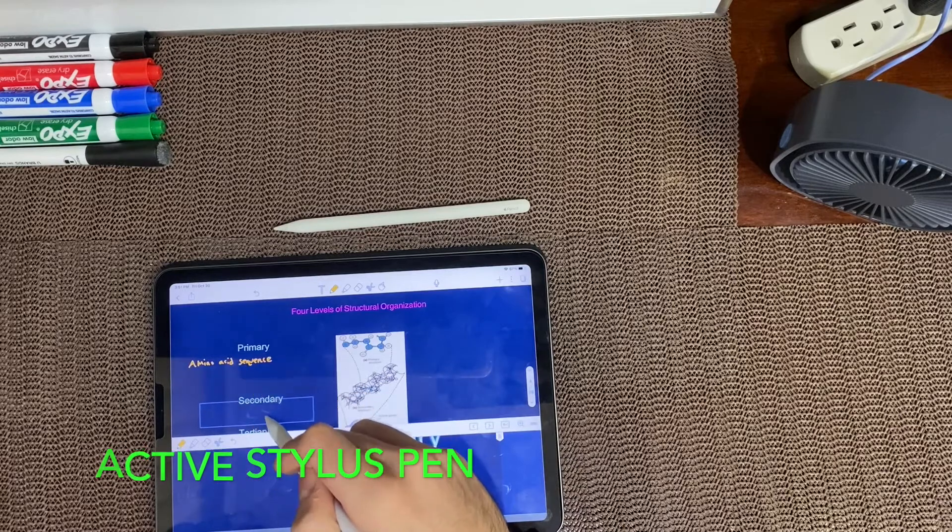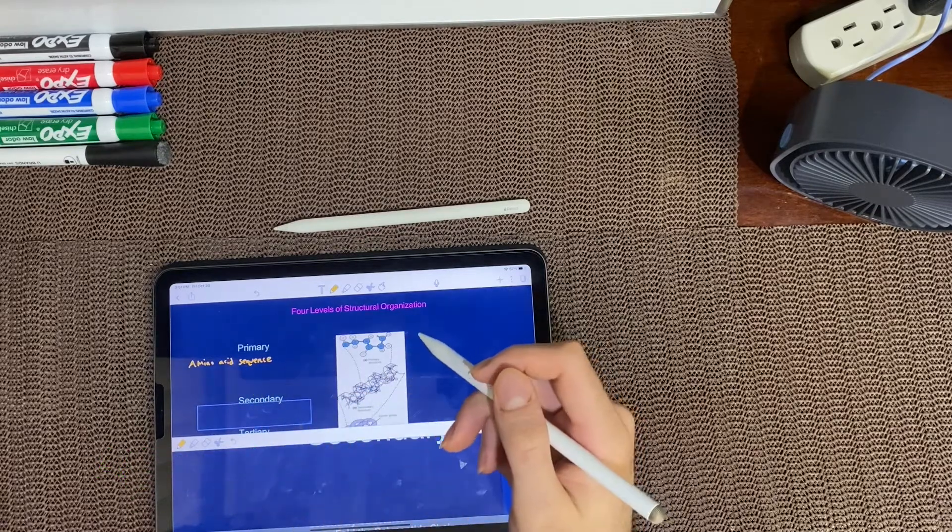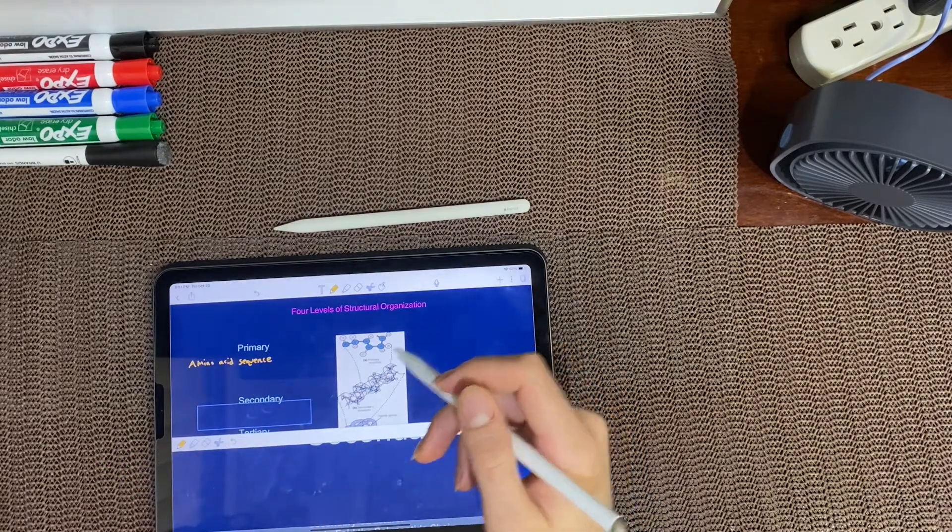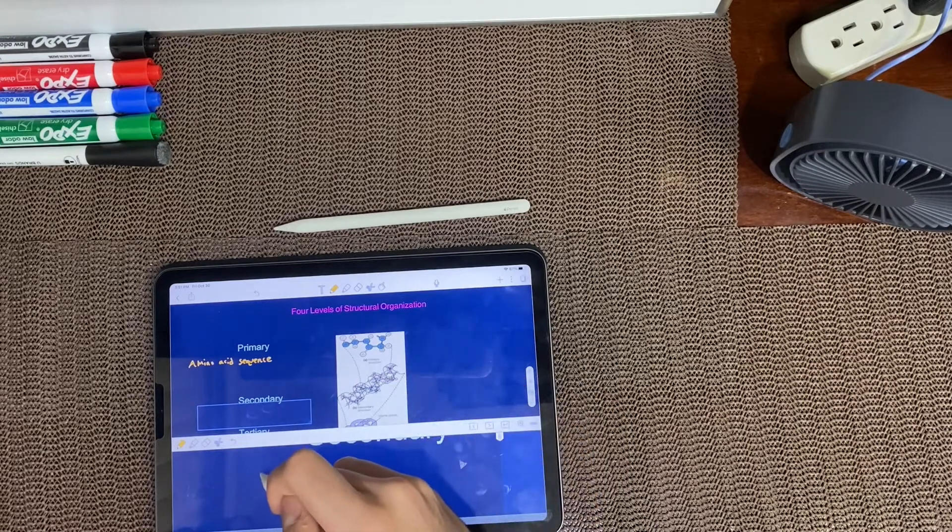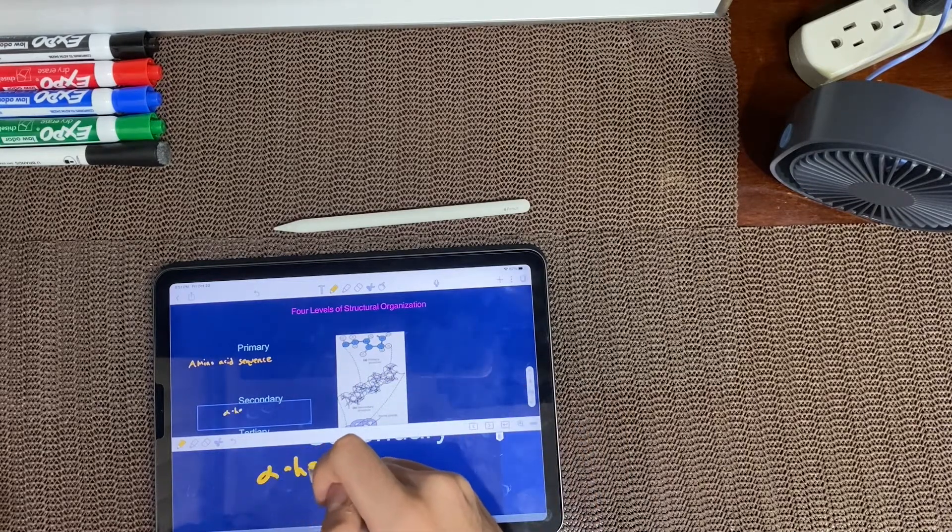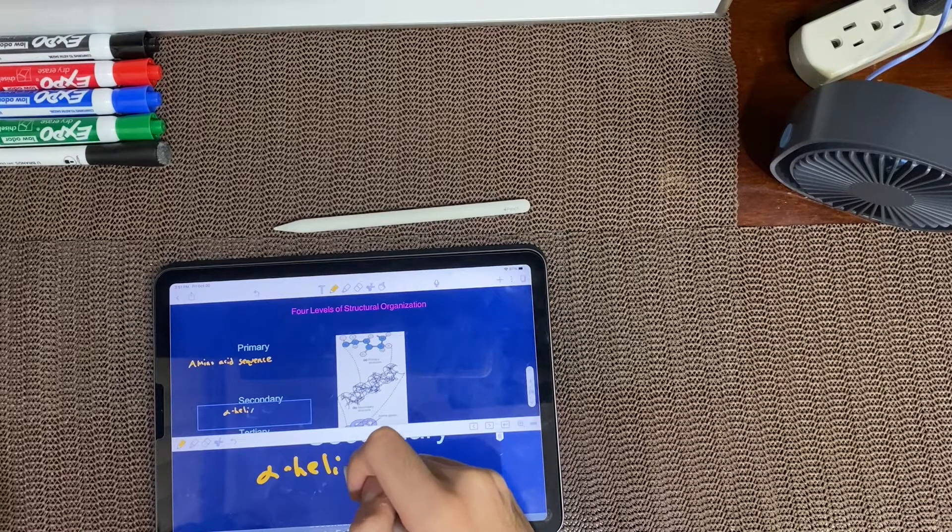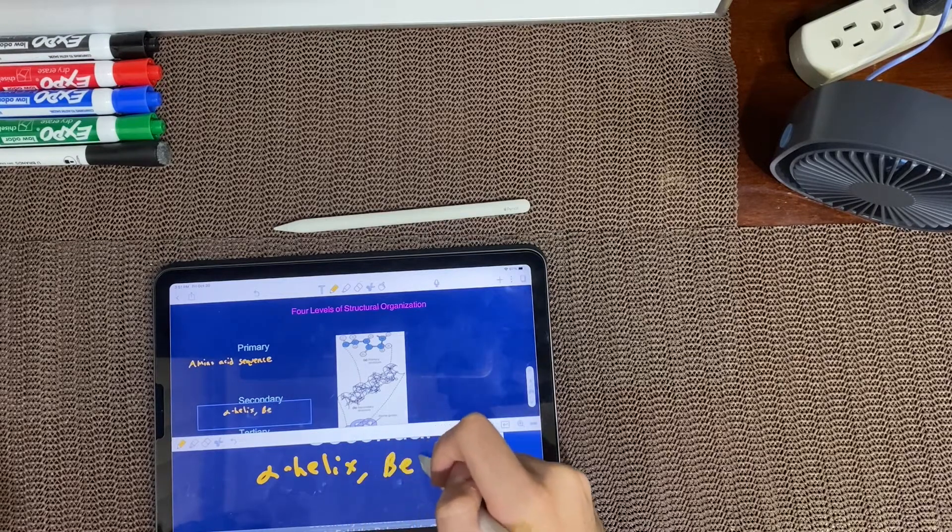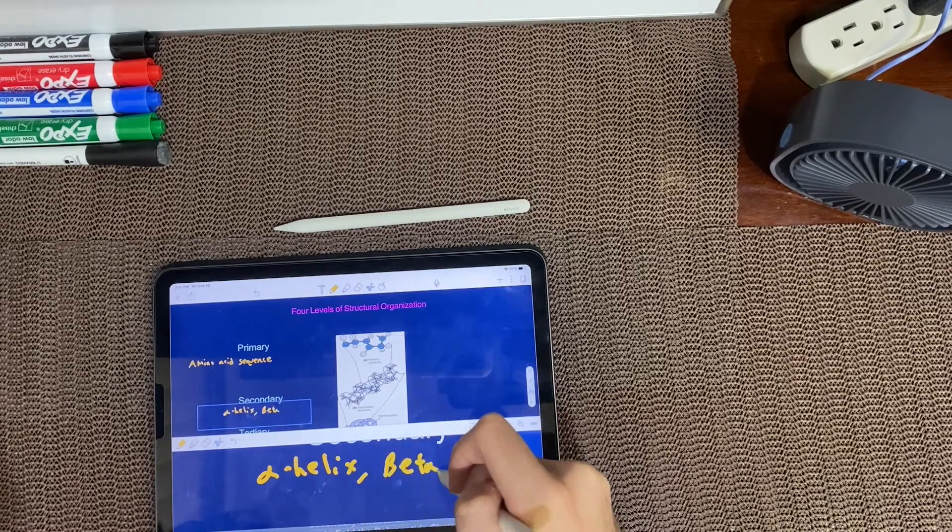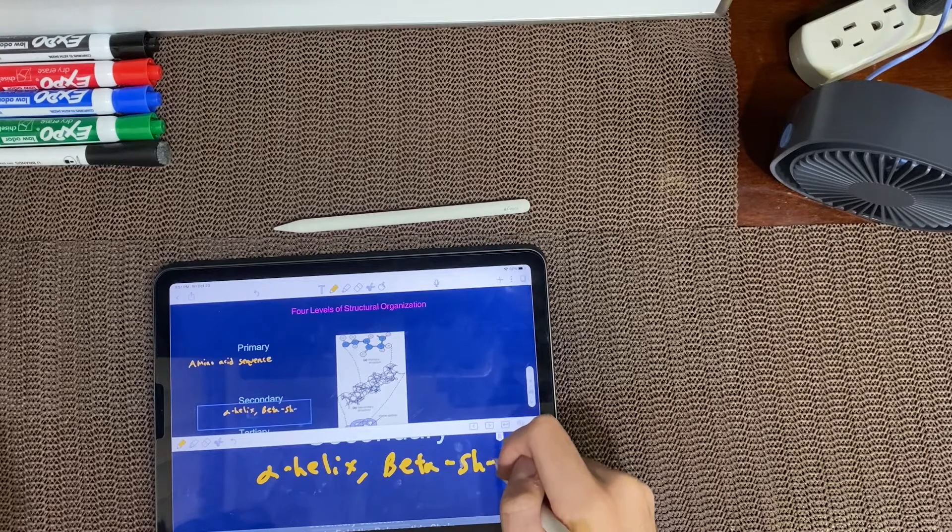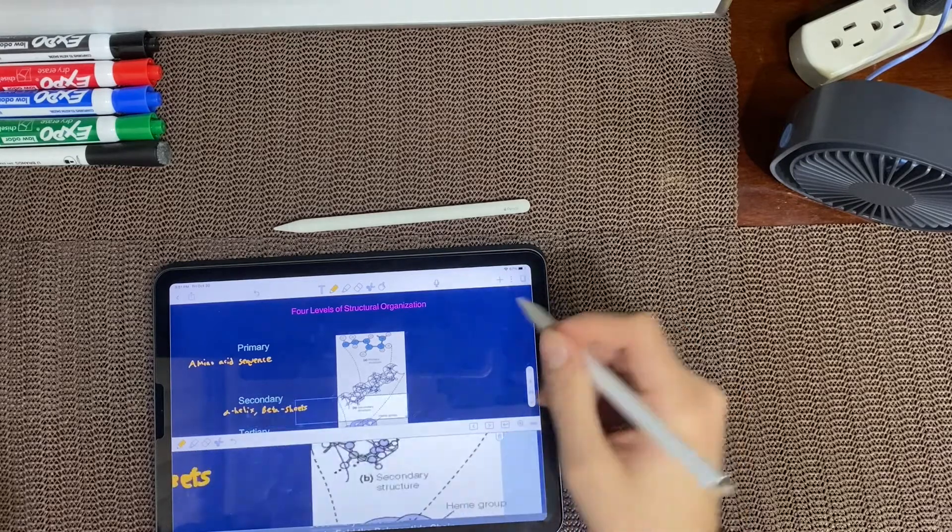I decided to take biochemistry notes using the Active Stylus Pen and the Apple Pencil 2 and compare both. When I was using the Active Stylus Pen, it felt like I was using the Apple Pencil 2, even though I have not used an Apple Pencil 2 ever. There is no lag or latency and for $22, it feels amazing.